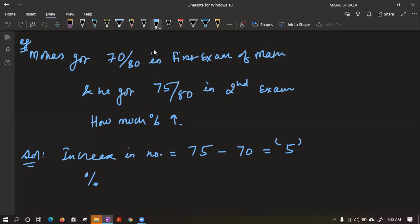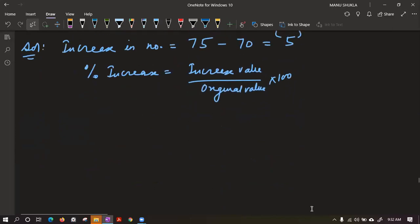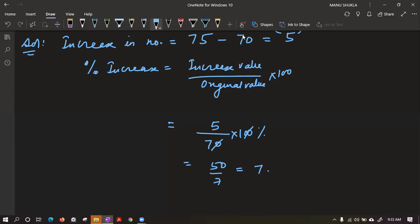Percentage increase is given by increase value upon original value into 100. The original value he had was 70. So increase value is 5 upon 70 into 100. Cut the zeros and you will get 50 upon 7. If you solve, you will get approximately 7.1% increase.